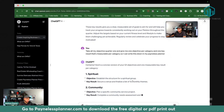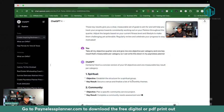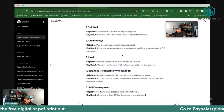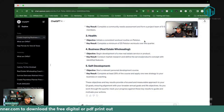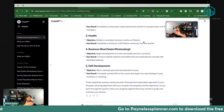It came back with: 'Establish the structure for a spiritual group, secure venue and finalize a list' — these objectives approach your Q1 goals. For health: 'Initiate a consistent workout routine on Peloton, complete a minimum of 20 Peloton workouts over the quarter.' Then it broke it down to one to two workouts per week. Melissa, you already said three to four — totally get it!